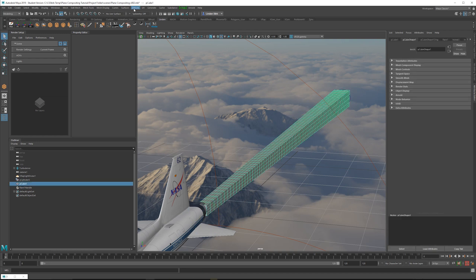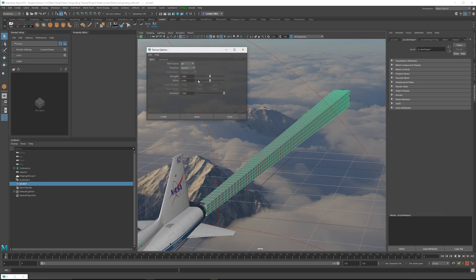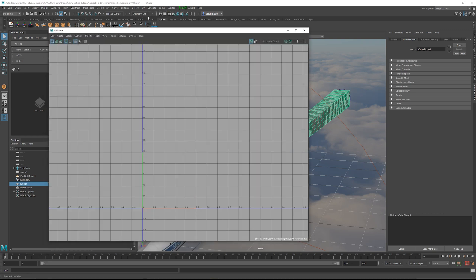Next, what we're going to do, we're going to add another deformer. And this one is going to be a texture deformer. Now on the texture deformer, if you go to the option box, there are several ways you can do this. One is UVs. And if we actually look at the UVs right now, the UVs are not very ideal.